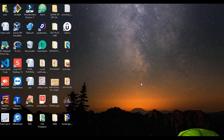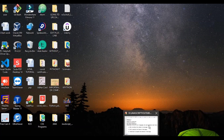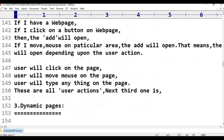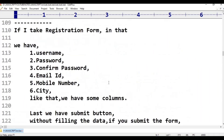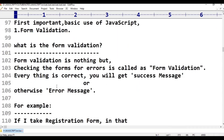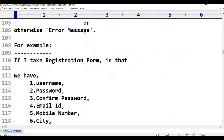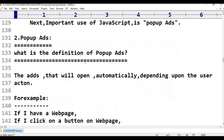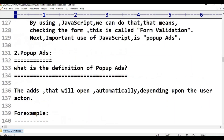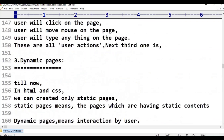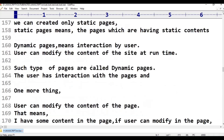The basic uses of JavaScript include: first, form validation; second, popup ads; and third, dynamic pages.